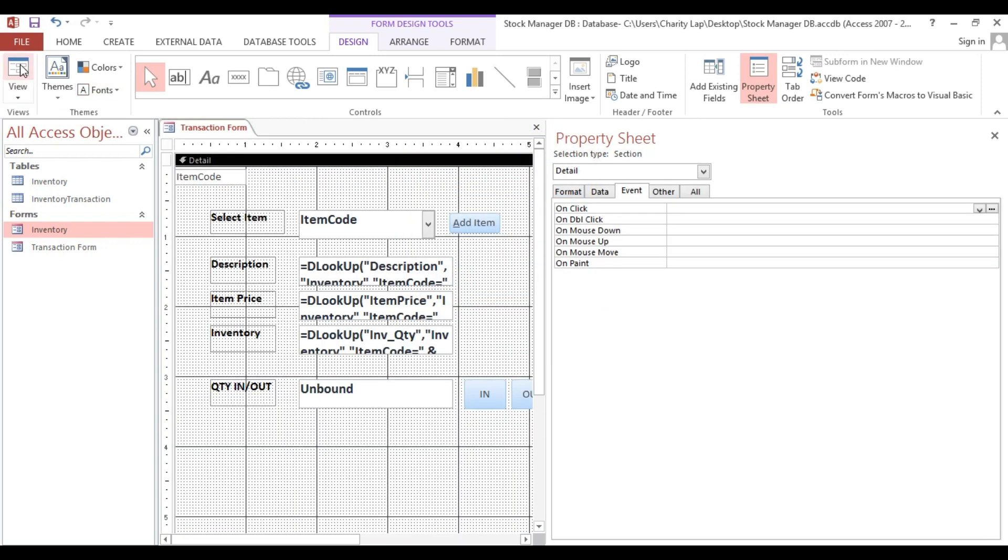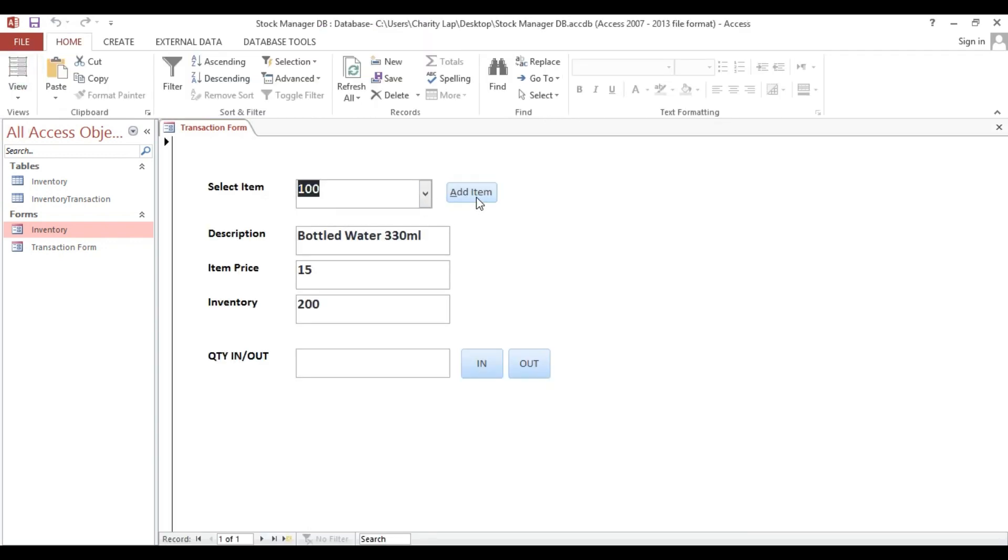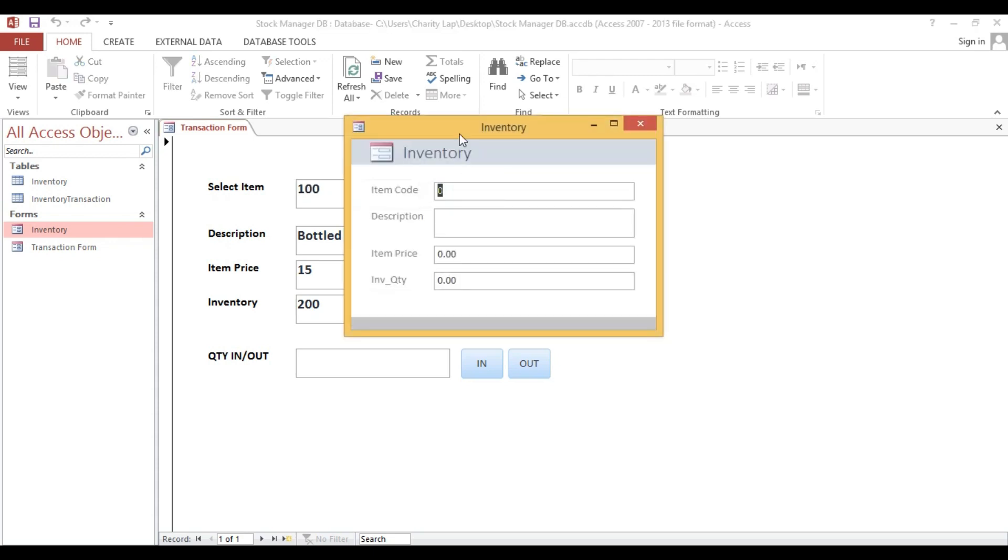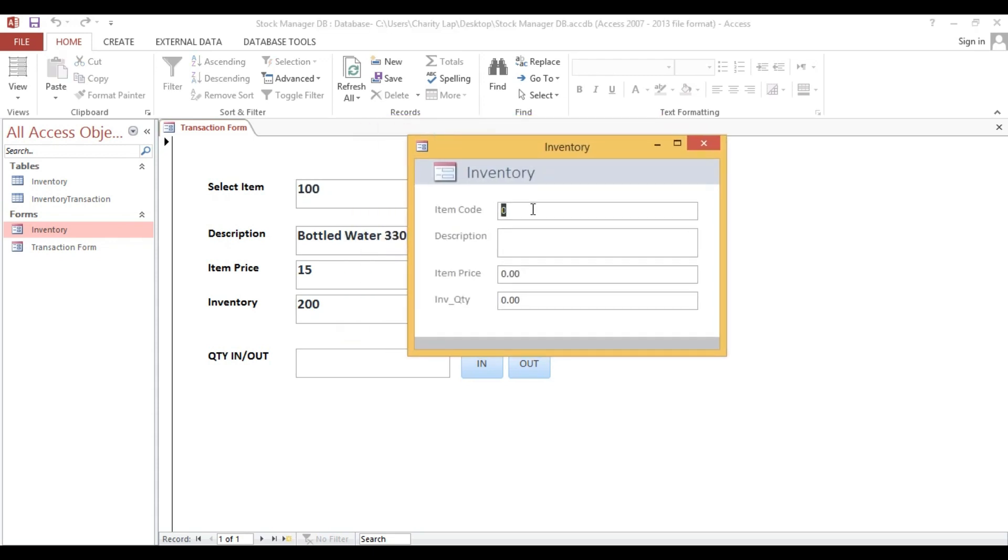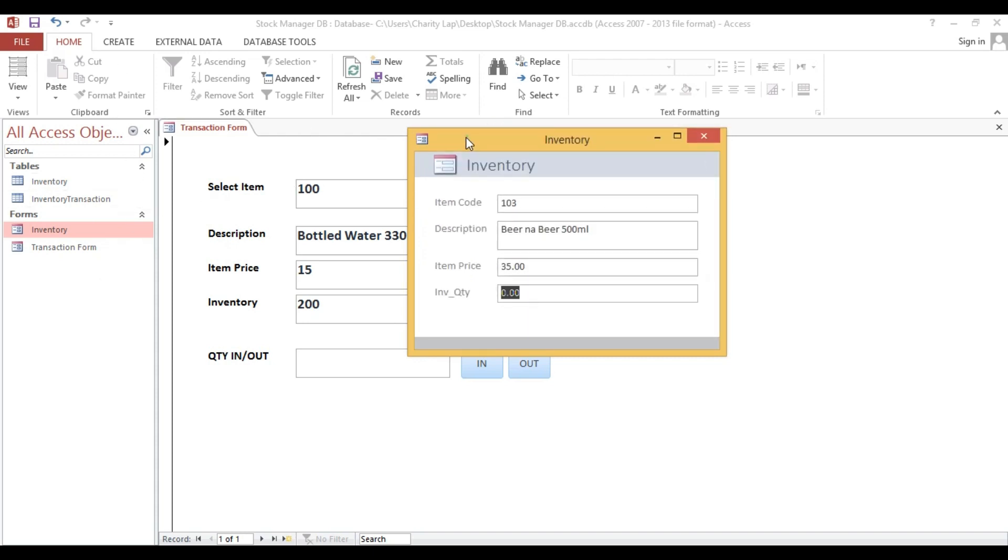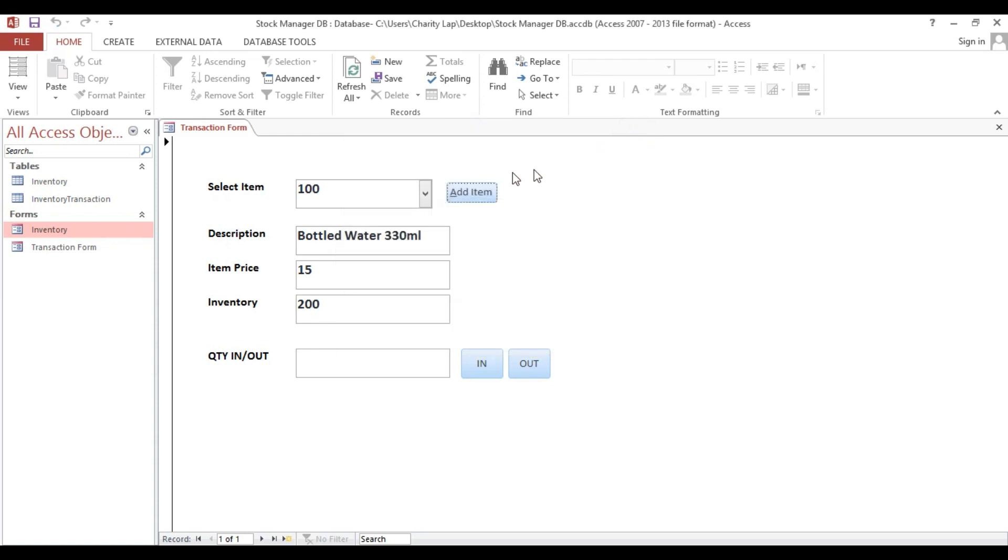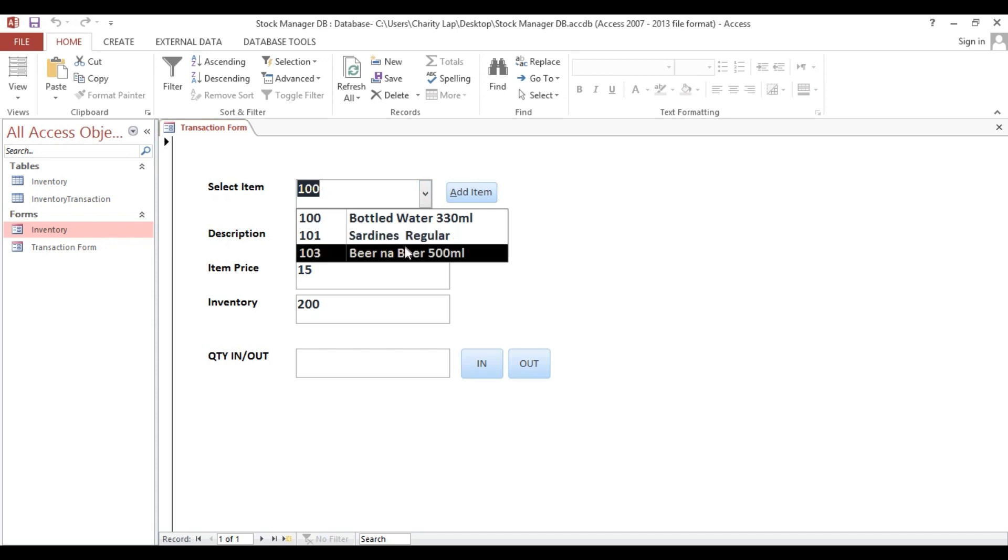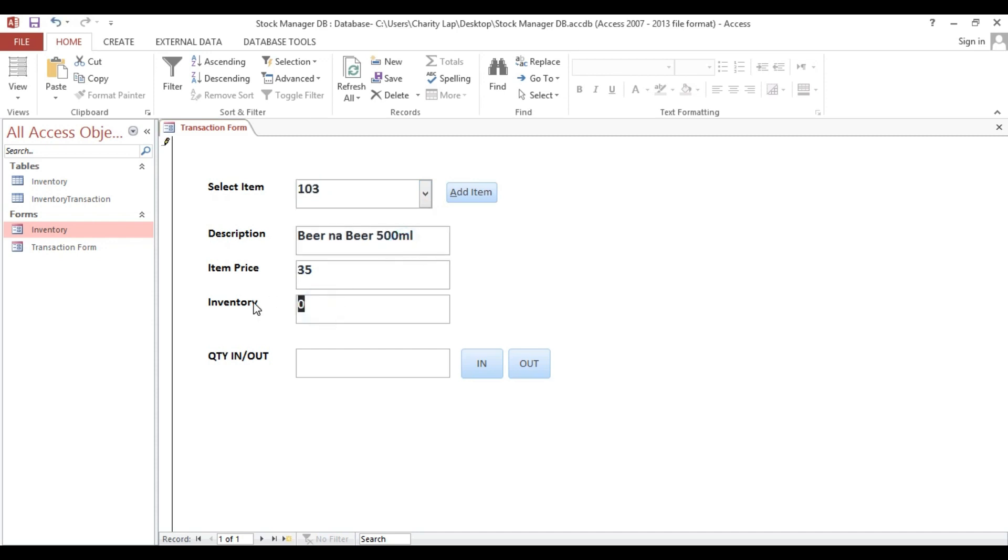Now if I click this one add here, automatically this one is blank. So I will put this, one zero three. Beer, 500ml, price is 35, then quantity. We'll add that one using our transaction form. Close this one. Now if I leave this one, automatically we have a new item here. Look, now zero inventory. We'll put here 50 pieces, then in. Now we have 50 pieces. Another 100 bottles also, in.